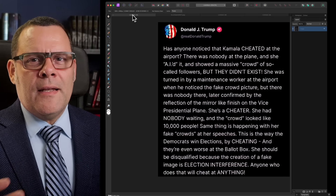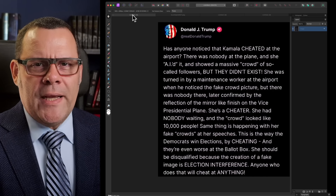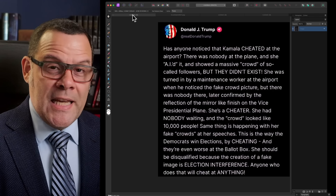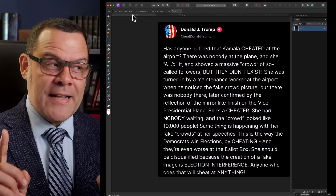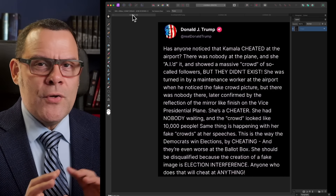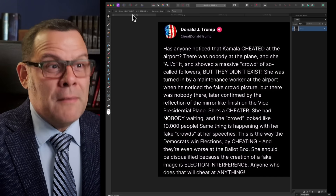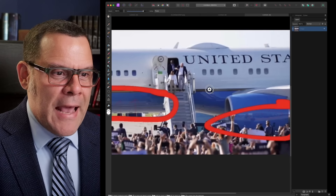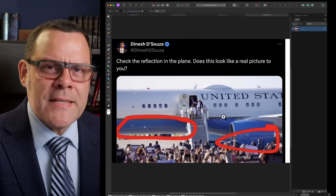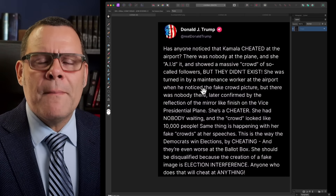It's not like I'm part of Donald Trump's campaign — I have absolutely nothing to do with his team. But I know for a fact that claiming there was zero crowd, nobody there, it was AI, just based on a couple of pictures and questions people asked on the internet about the reflection, and then copy-pasting that into a Truth Social post — that is a big mistake. I don't know who is advising Donald Trump, but they are doing a very lousy job.